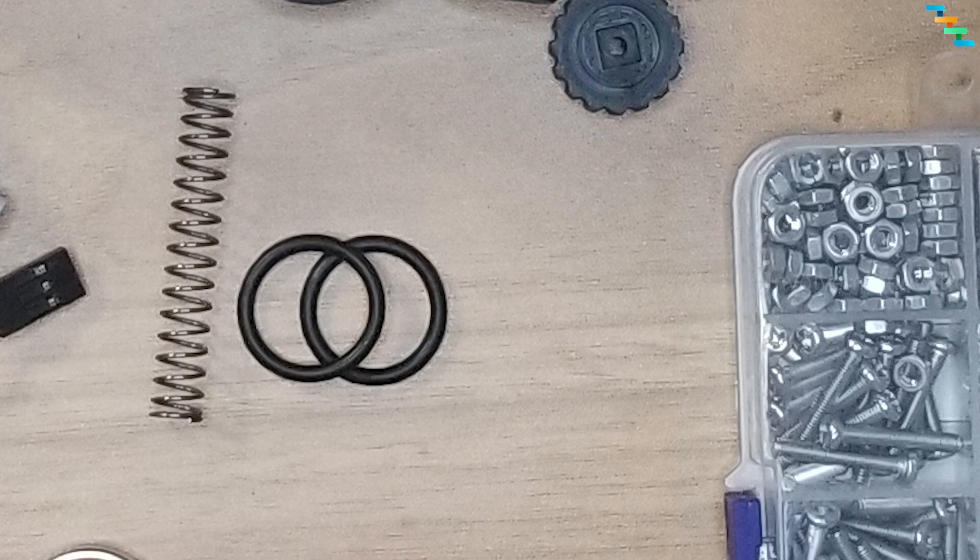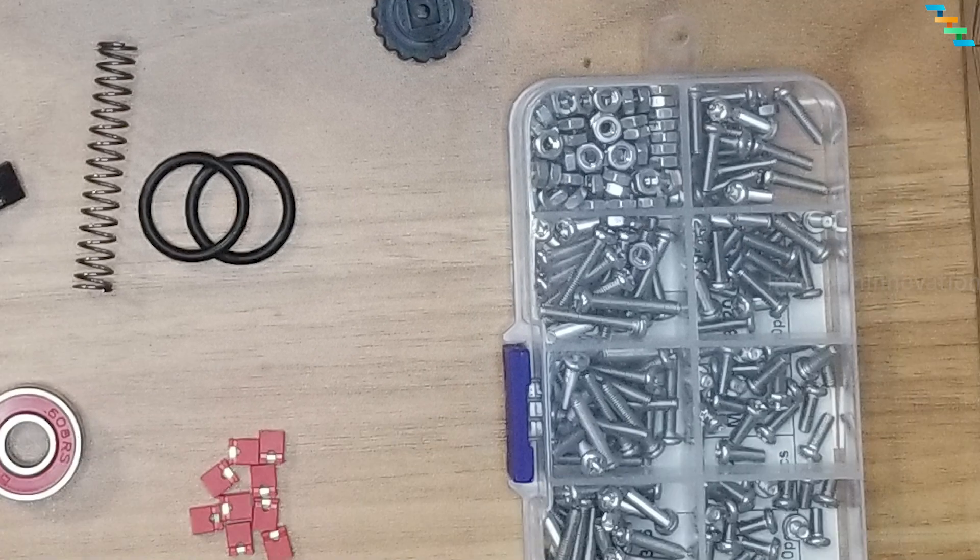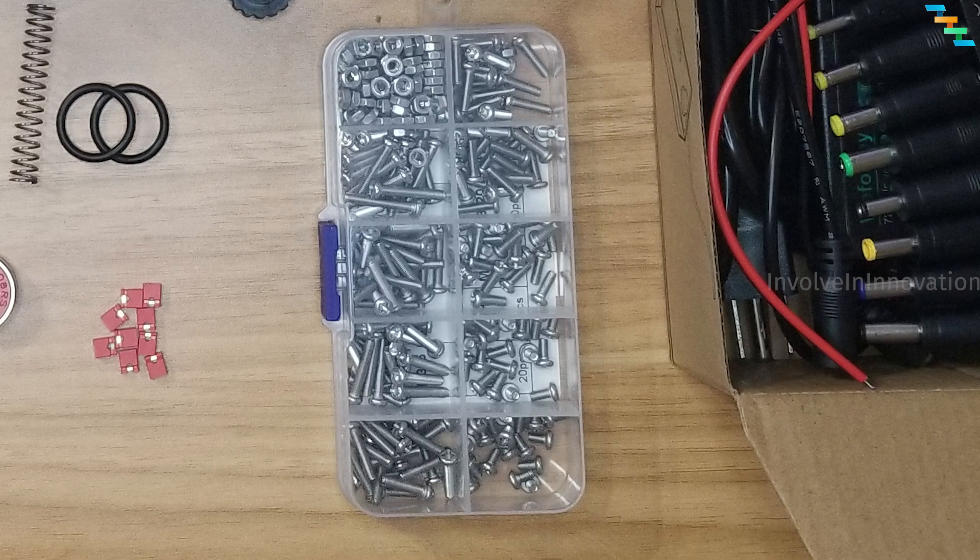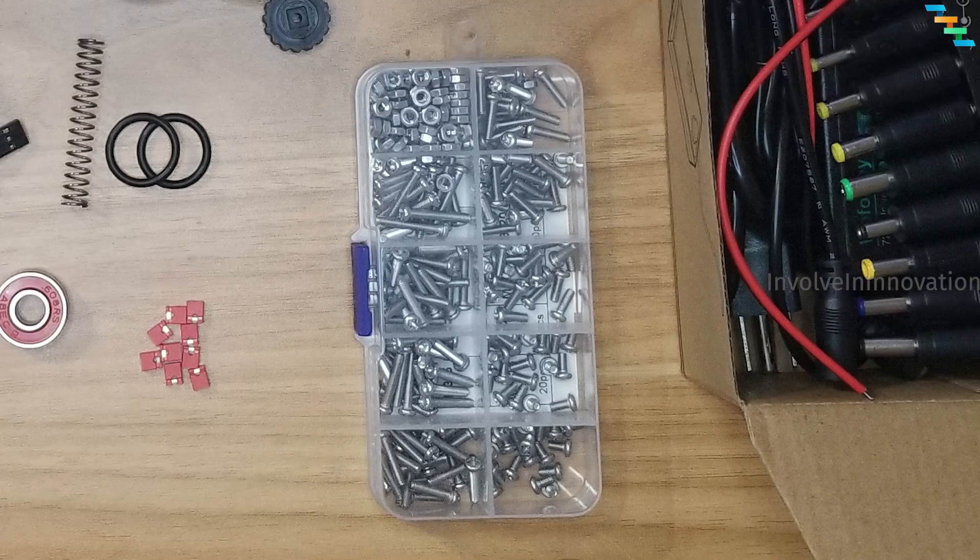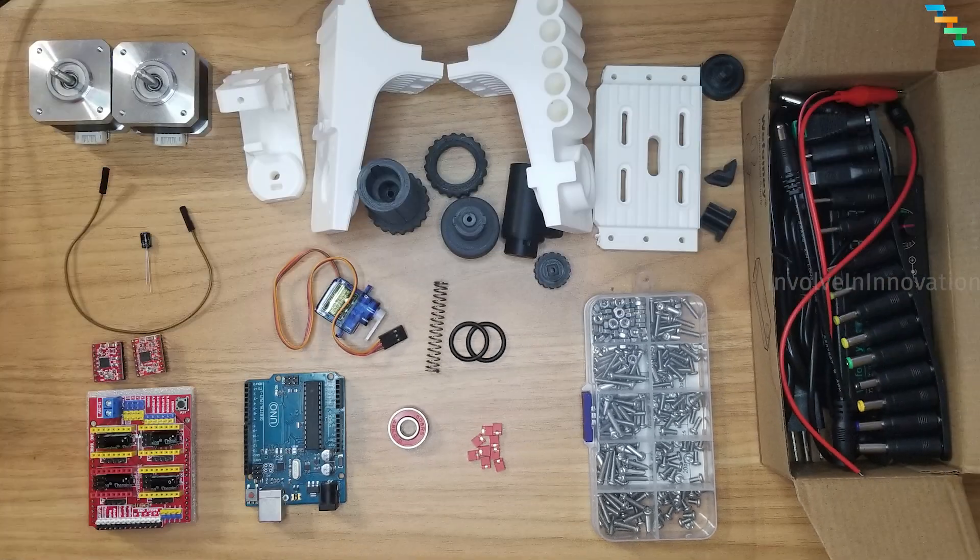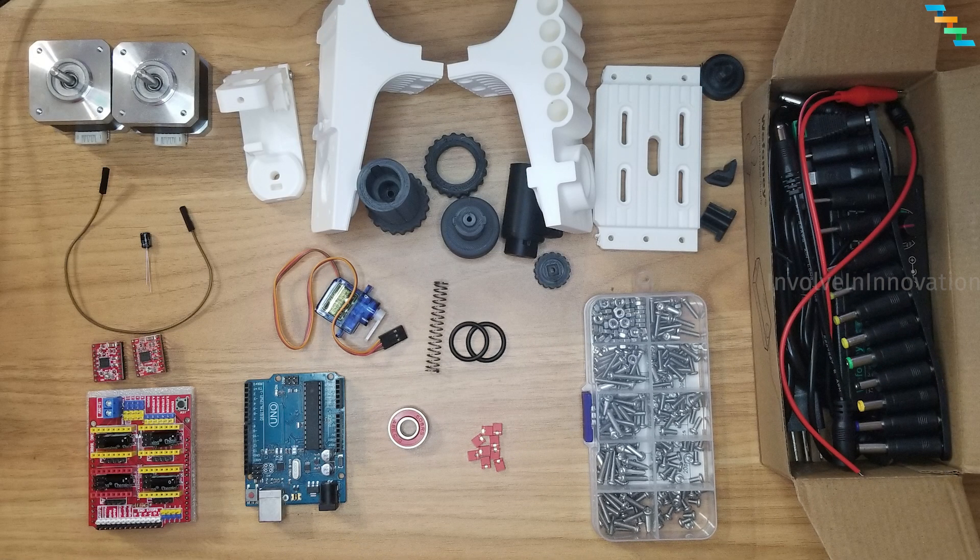And you need two o-rings to hold the egg. The parameters are 2.65mm cross sectional diameter and 16mm inner diameter. And one compression spring with measurements 9mm outer diameter and 45mm free length. This is the length when it is not compressed. And you also need M3 screws and nuts of various sizes and wires.